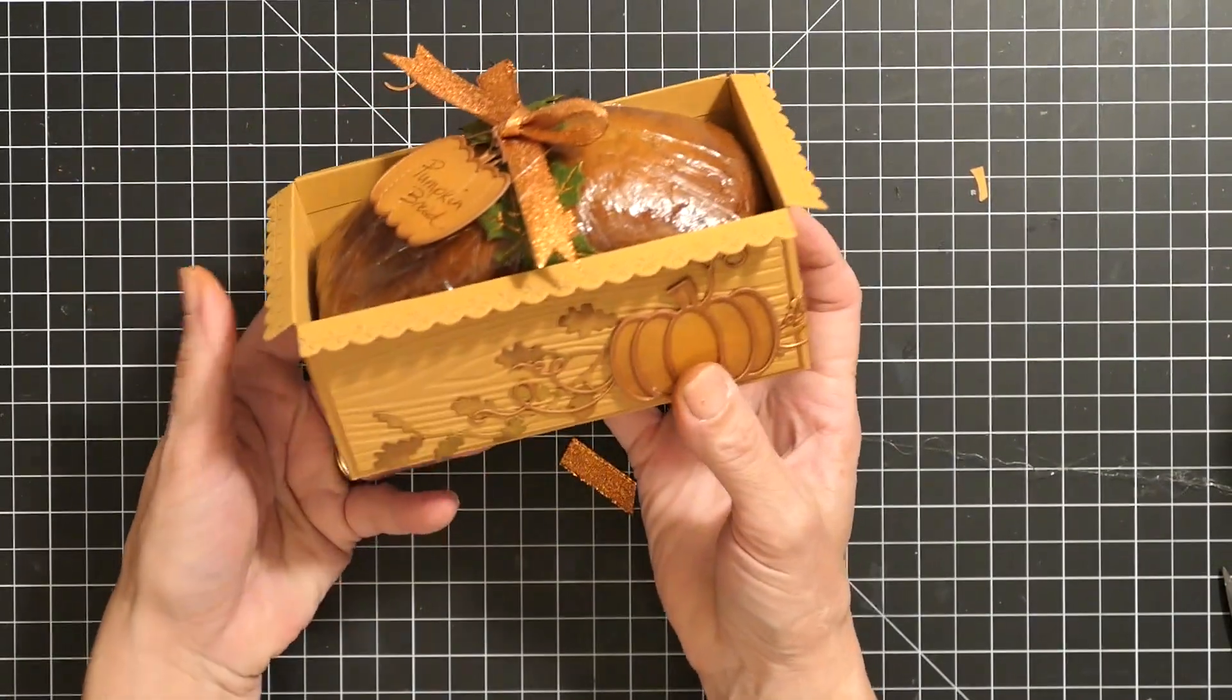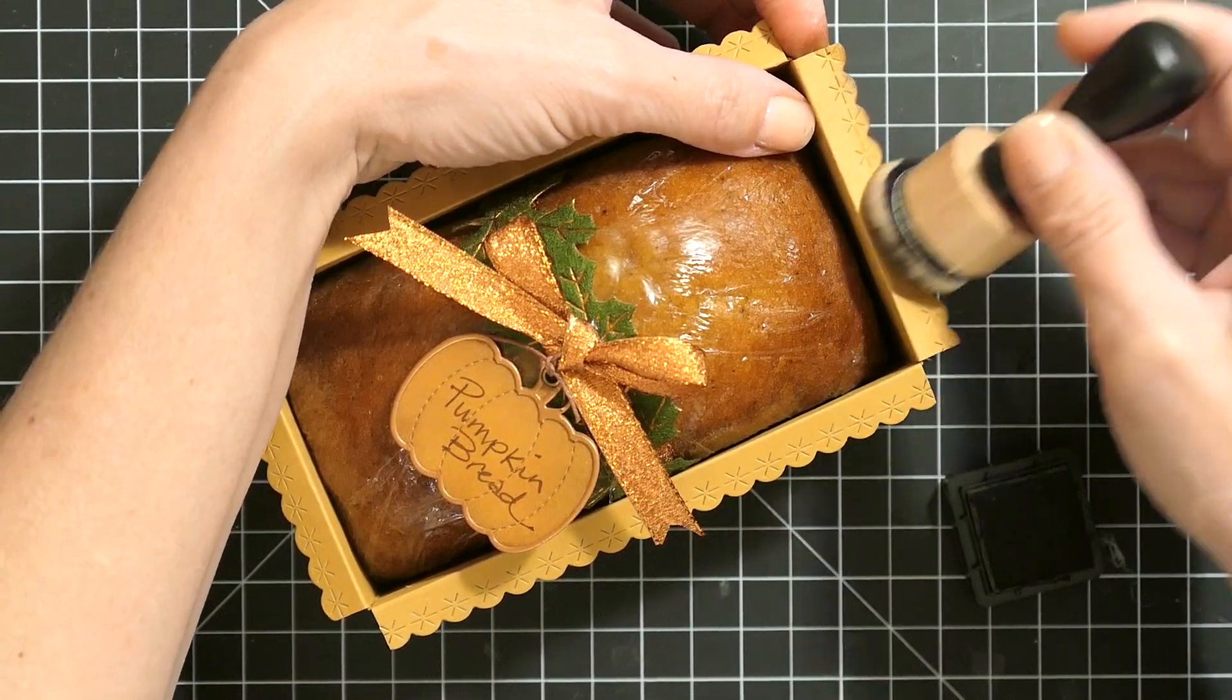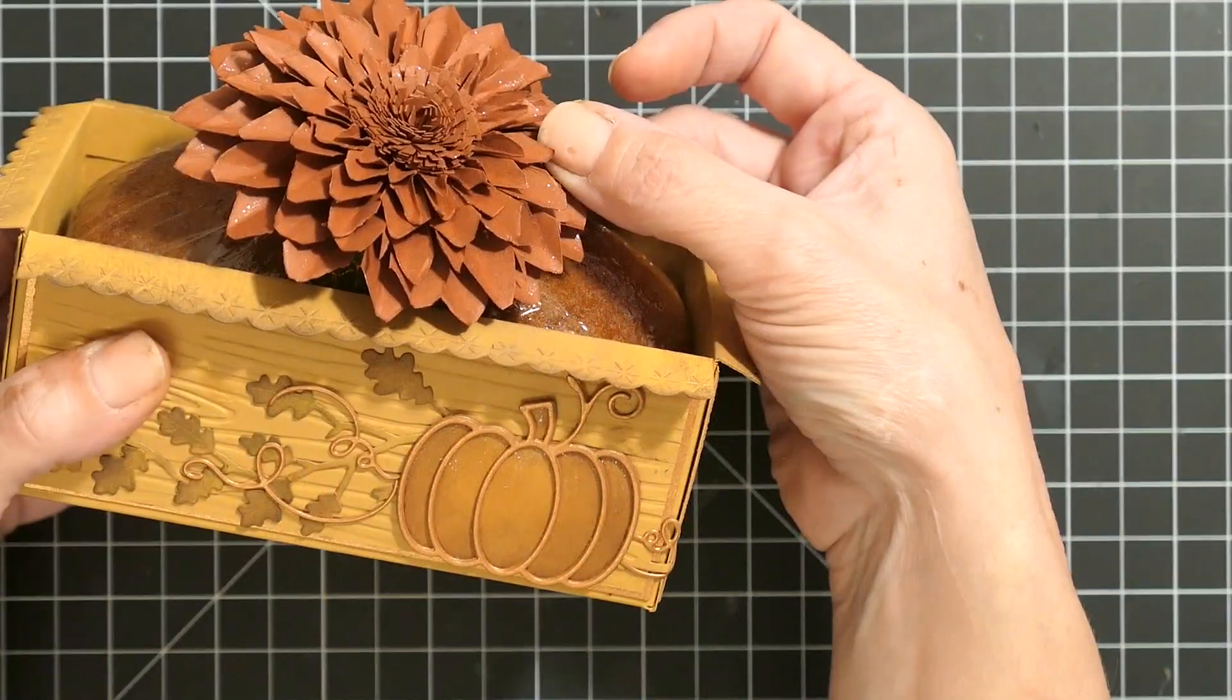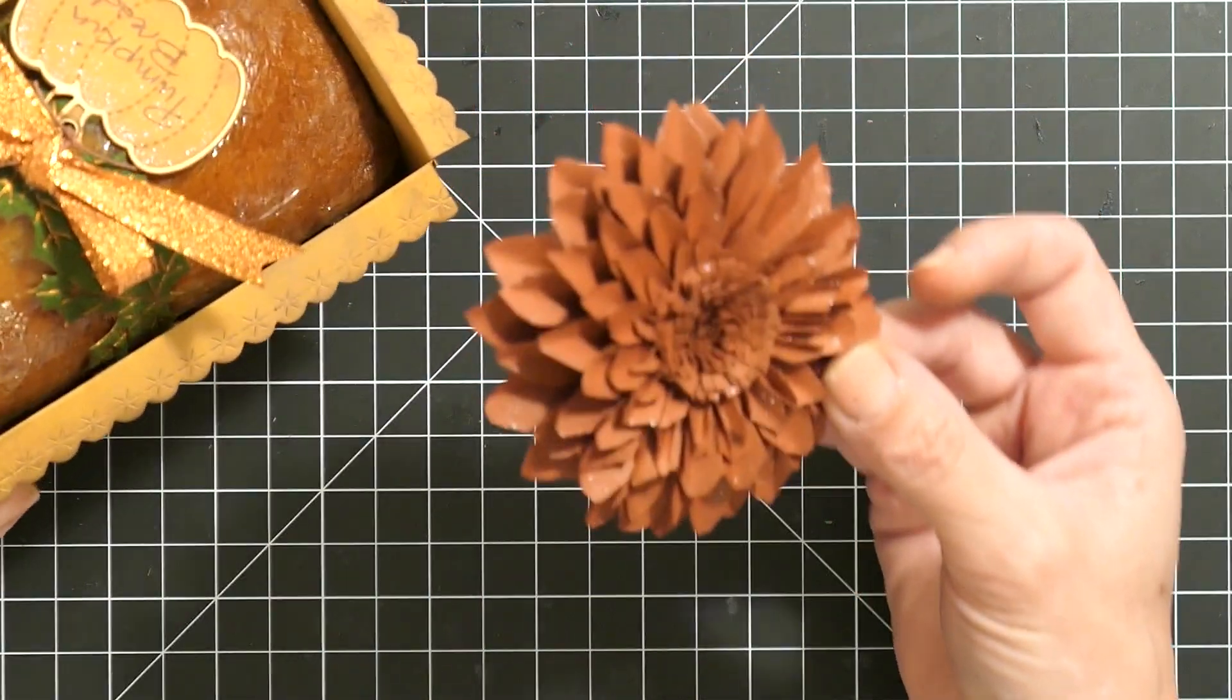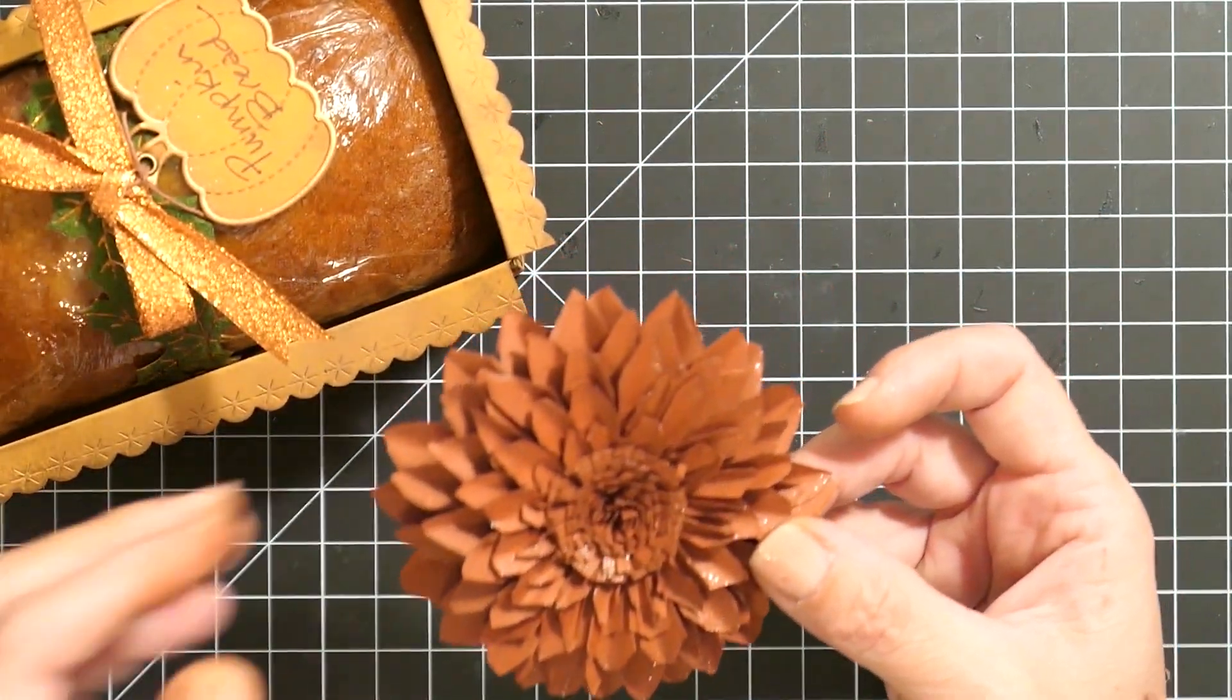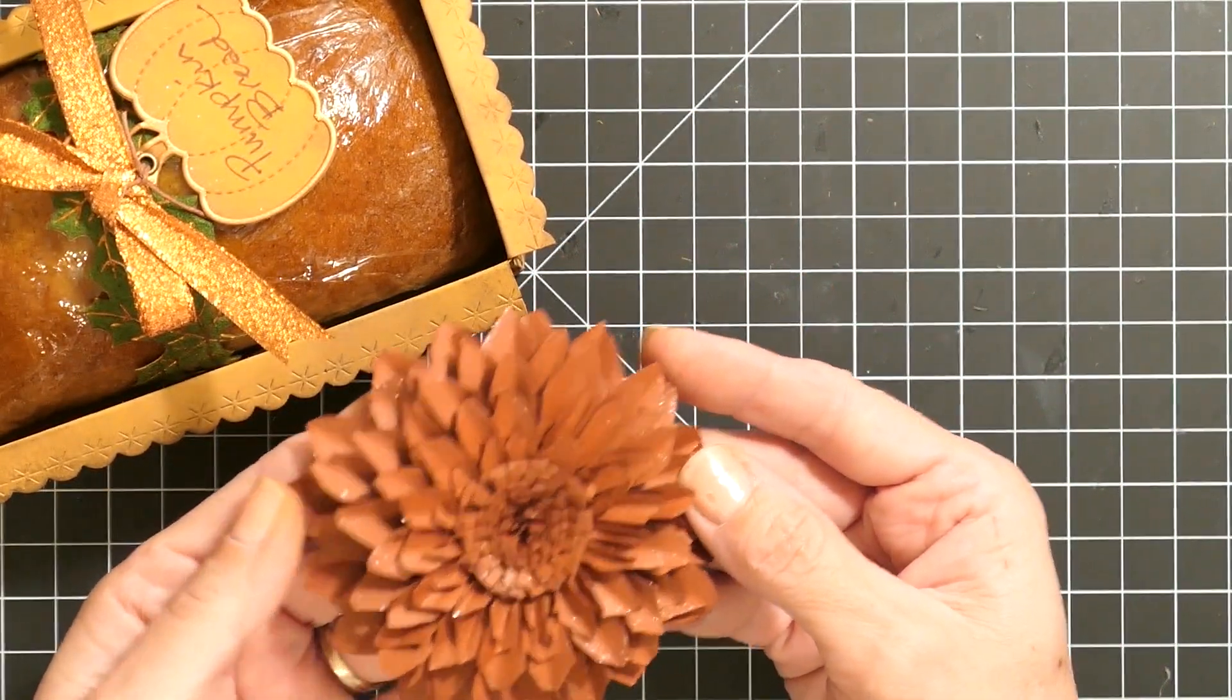There's the harvest pumpkin box. I wound up going ahead and just distressing the edges a little bit. I wanted to show you this flower I made because I'm going to put a link to how to do this at the bottom. This was on a video I saw and it was just so much fun to make.